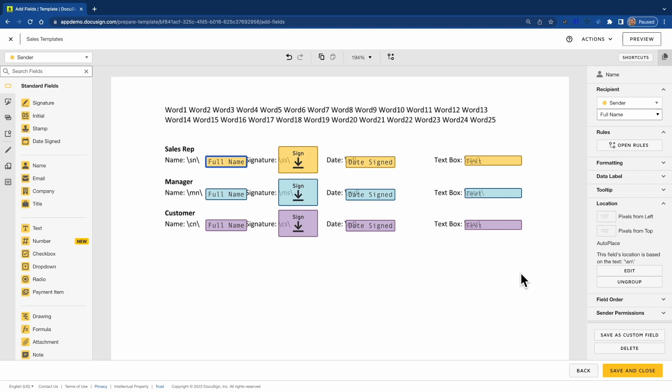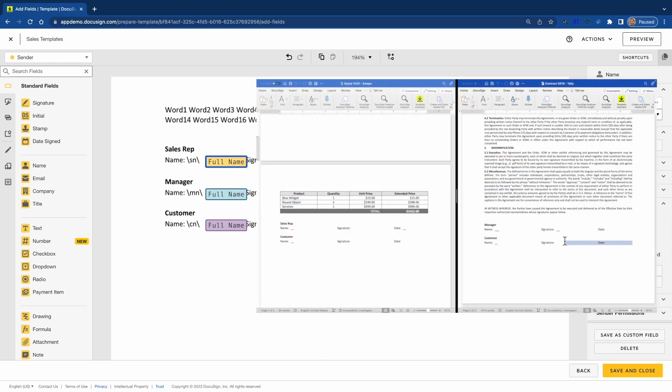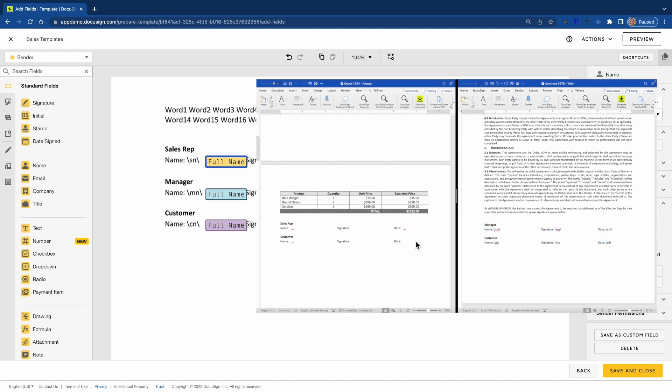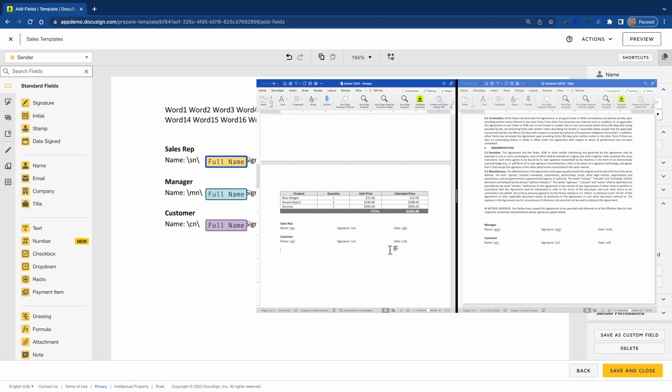You'll also notice that I have three recipients, but when the template was applied for the quote versus the contract, only specific recipients were brought in. This is because all of my recipients have auto-placed text for every field, which means if I don't find any auto-placed text for a specific recipient, they will automatically be removed from the workflow, giving you the ability to dynamically add or remove recipients based on the text in the document that was uploaded.